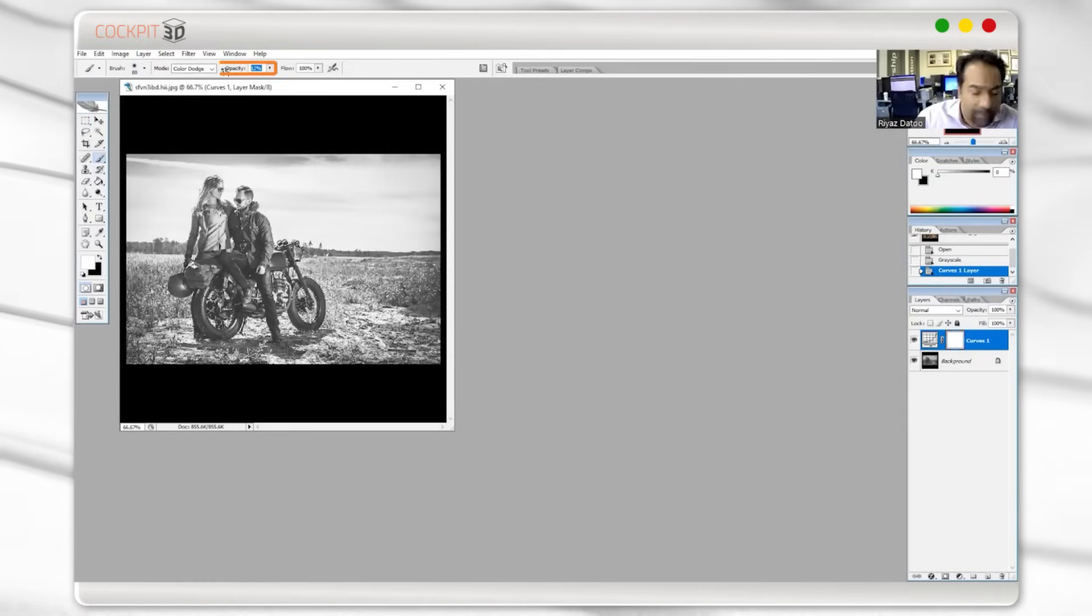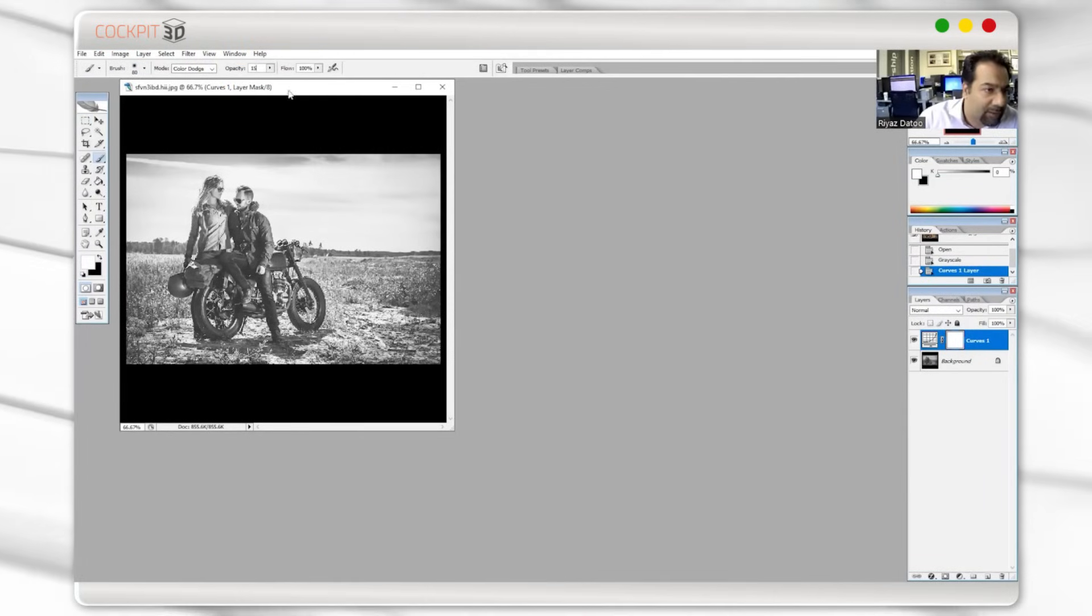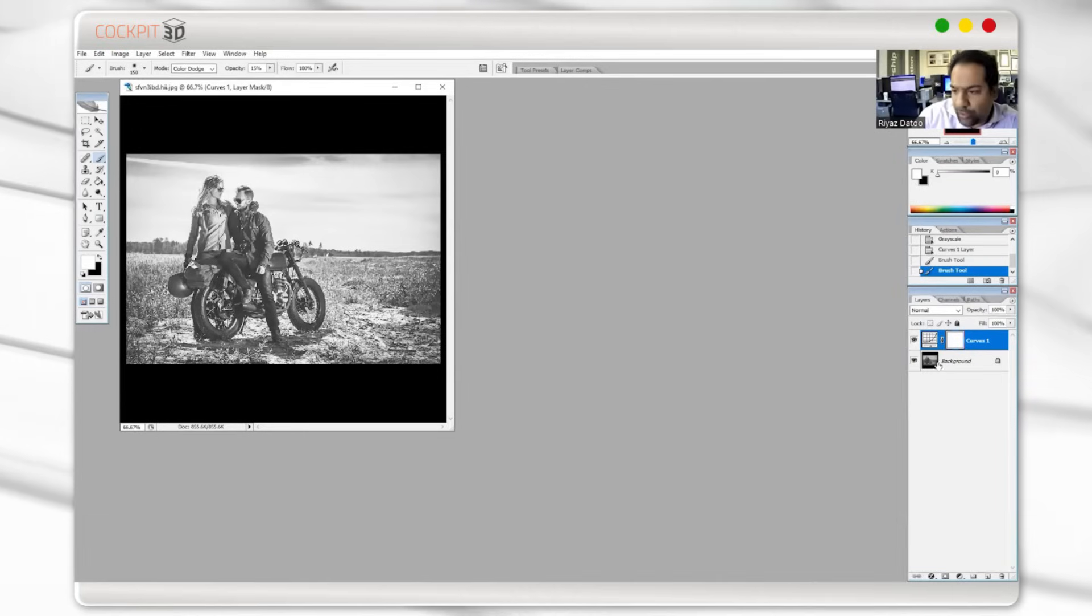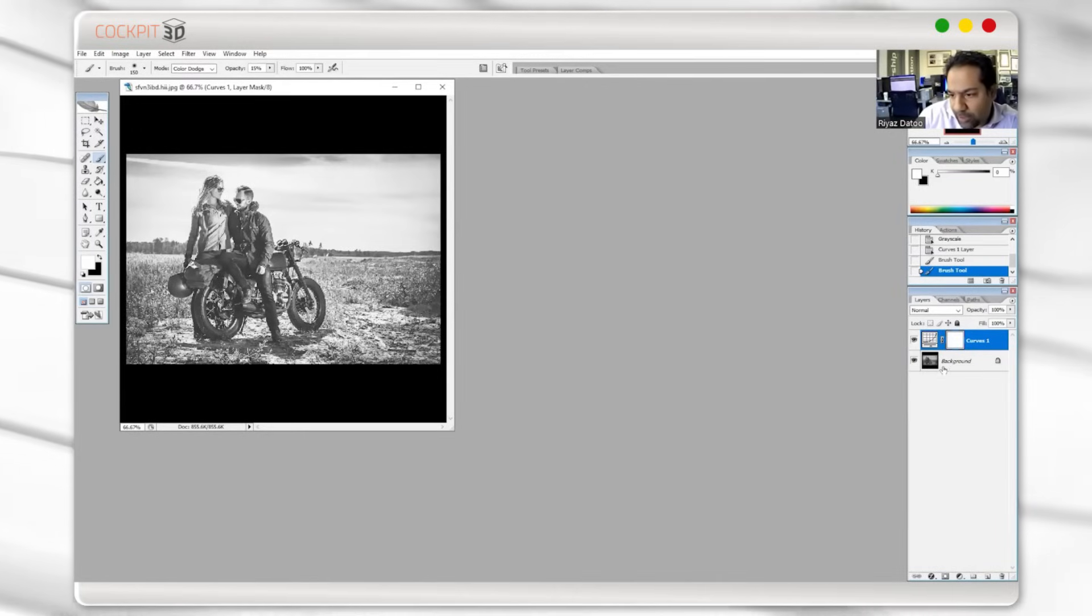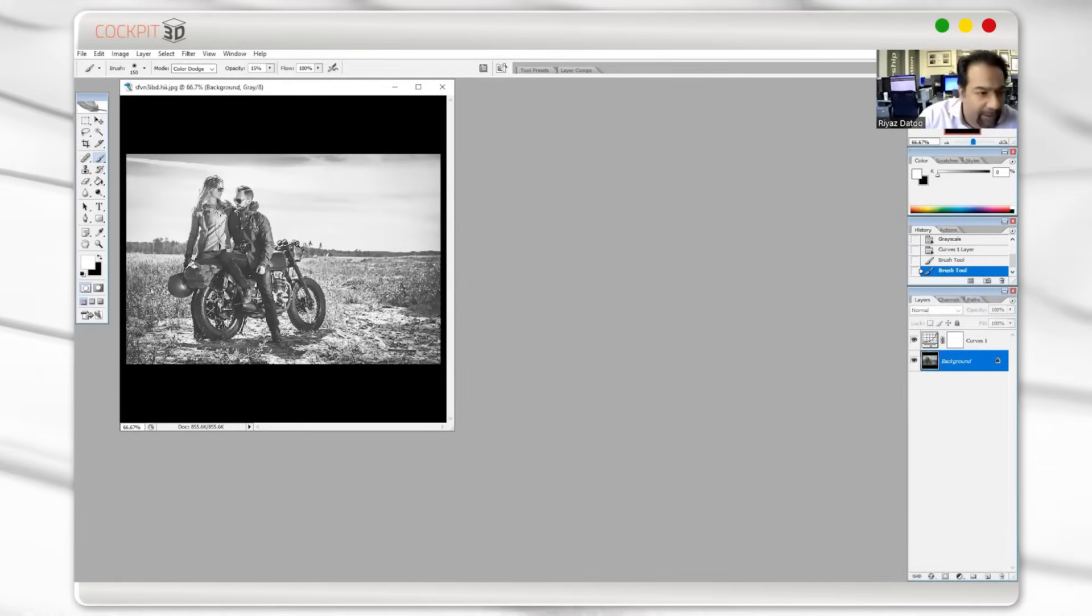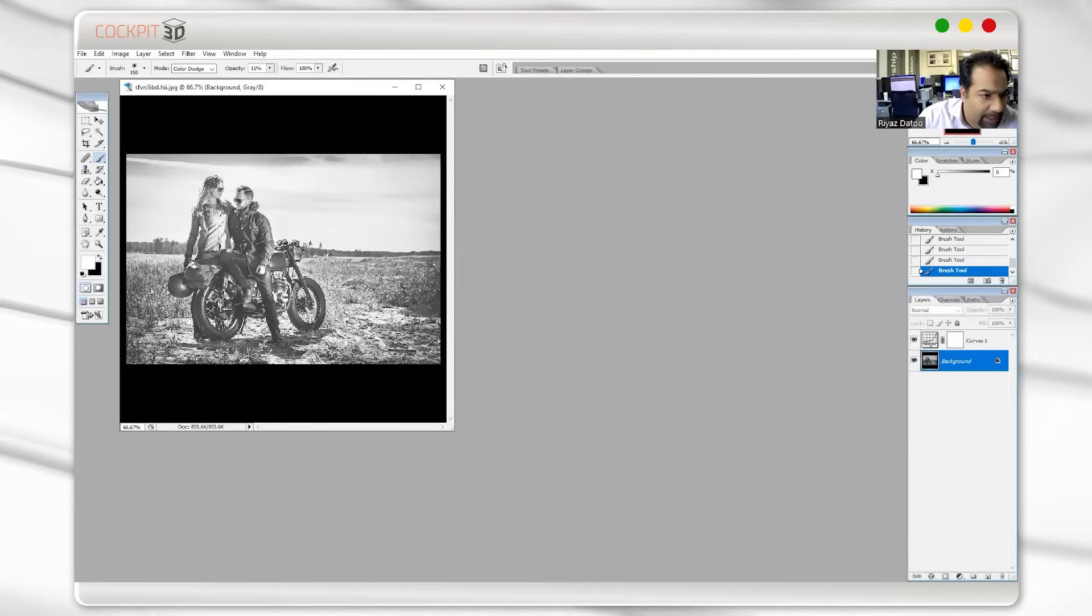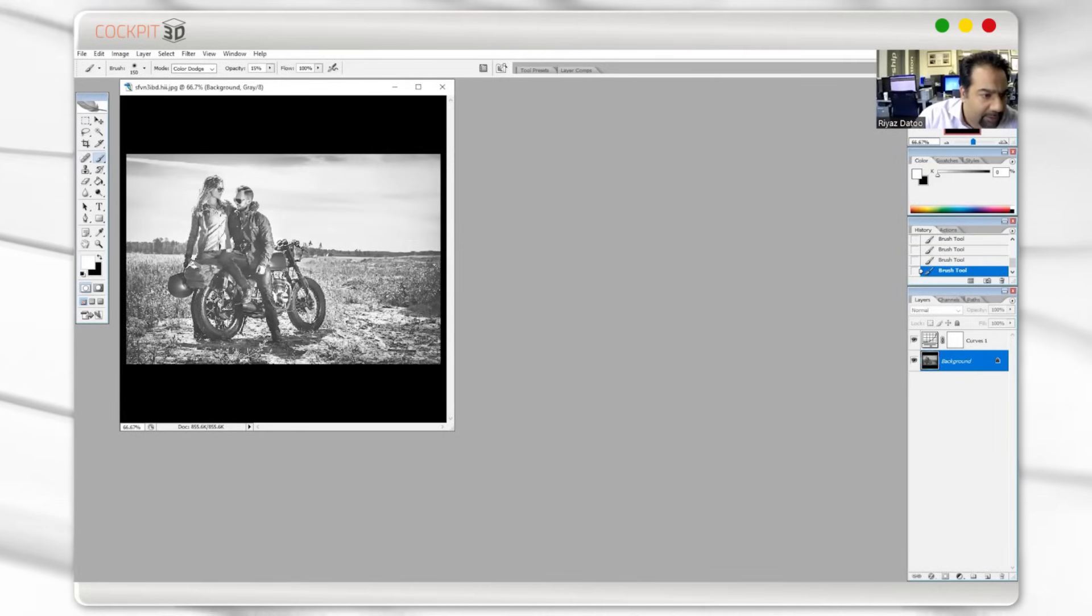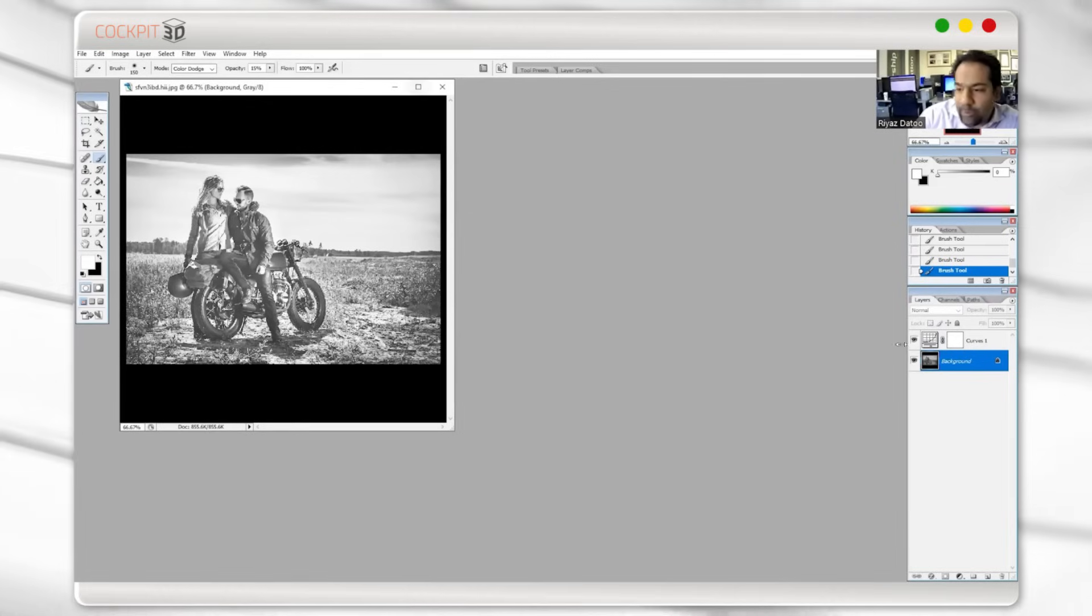So if I go here, my color dodge is the power of which I'm going to release. I like to do it at 15%. So make sure you're on the correct layer here on the right. So right now I'm on that curve. We'll click on the background and now you can see that it is actually getting a bit brighter.